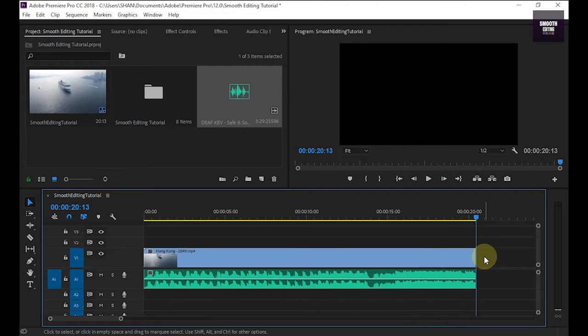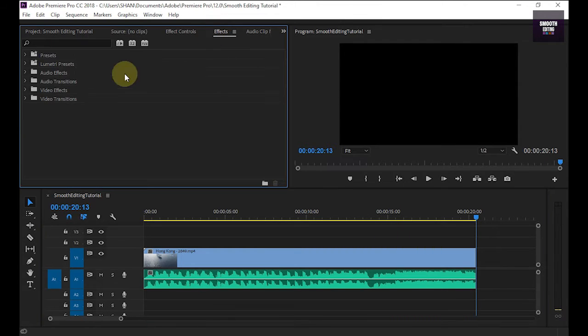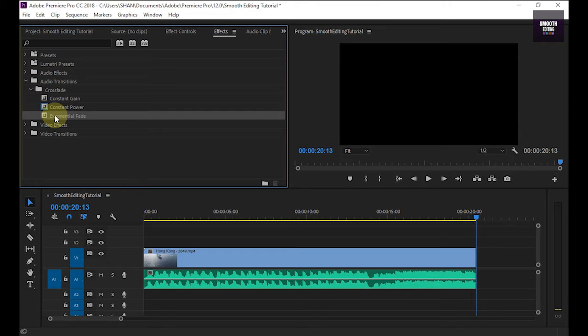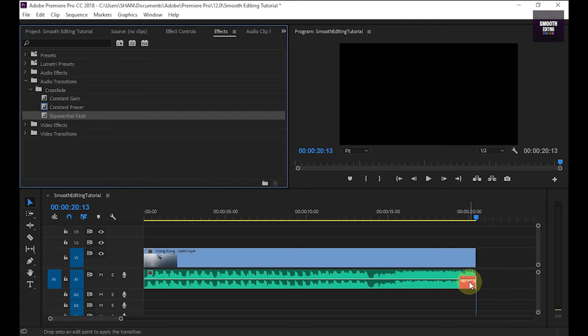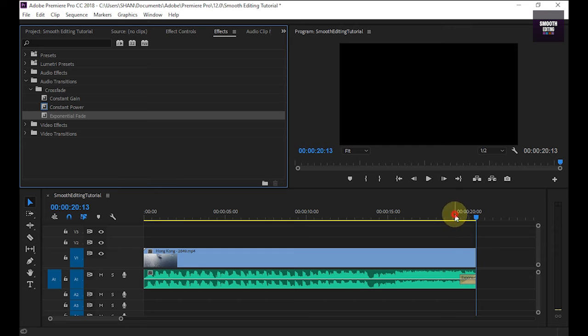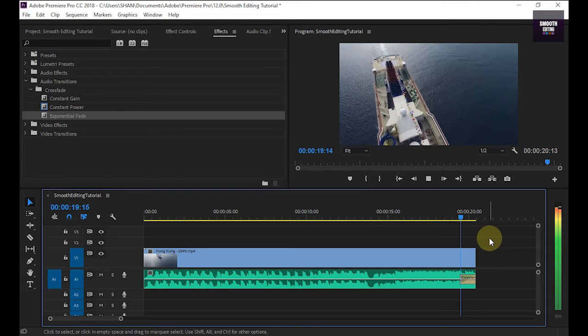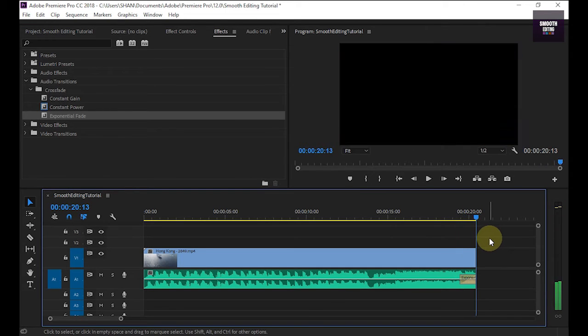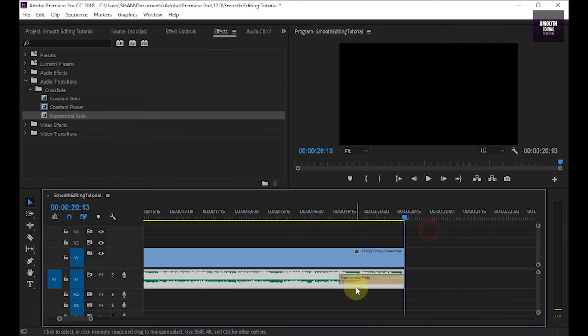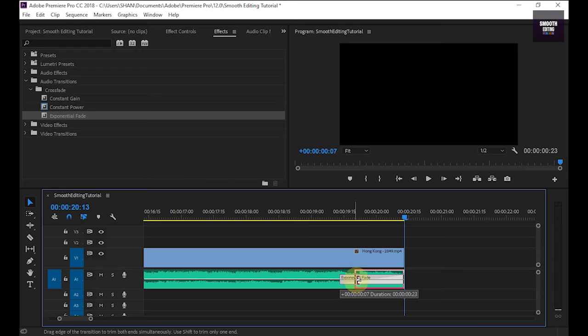One method is: go to your effects, go to audio transitions, drag and drop this exponential fade effect to your audio end area. Now I play it. You can change this effect duration. Click on here and you can drag it.